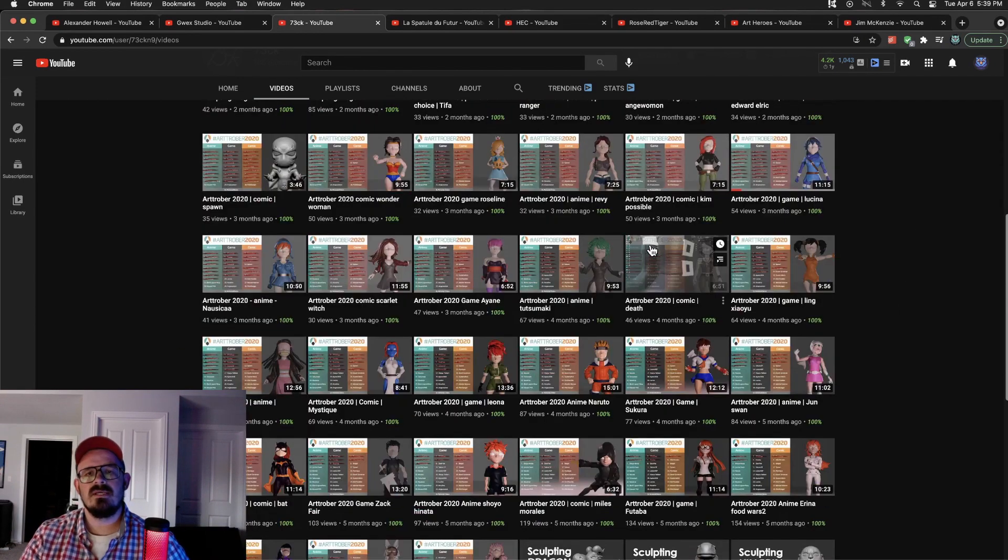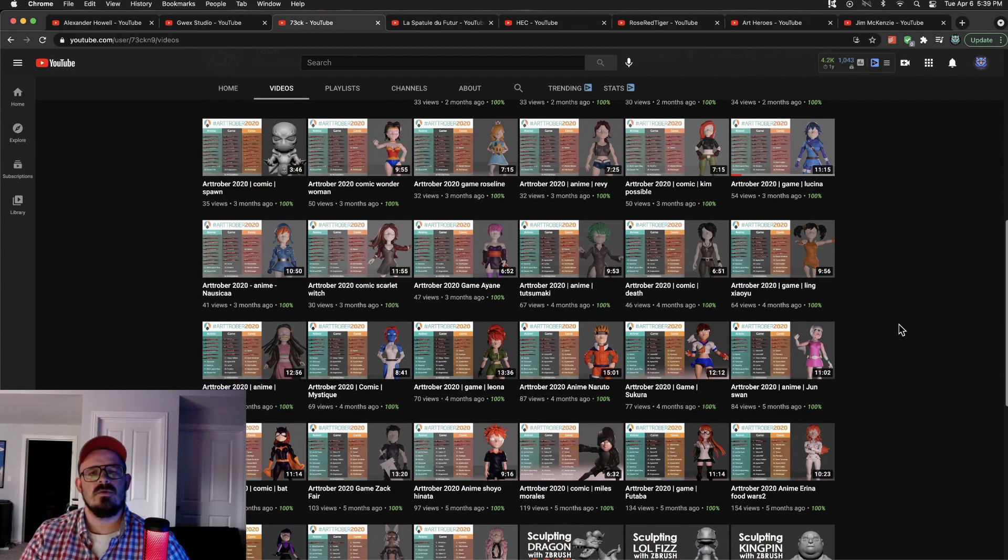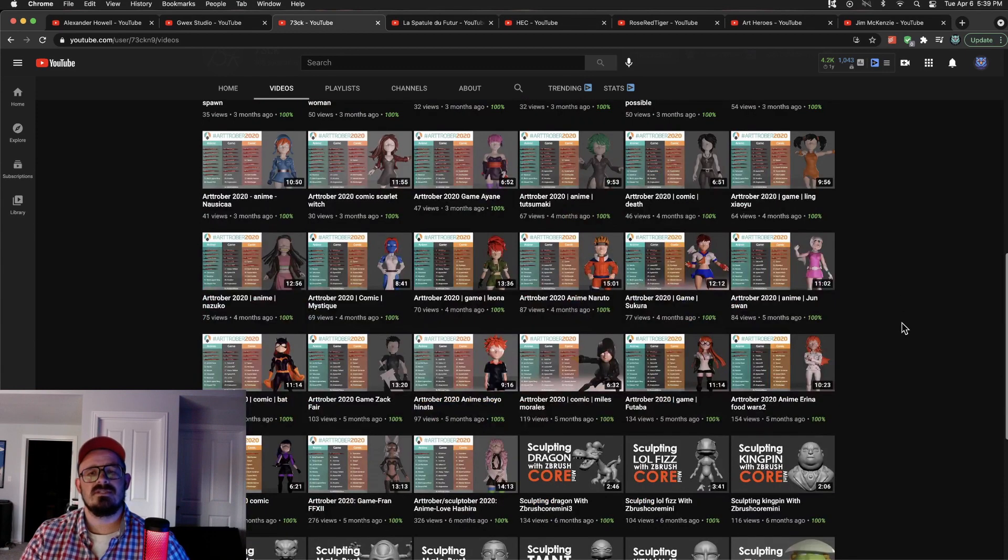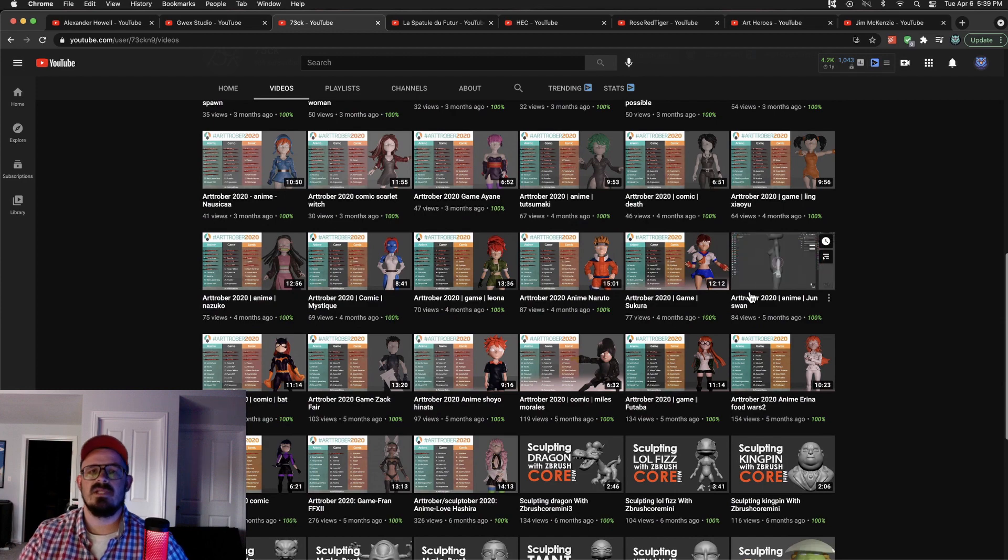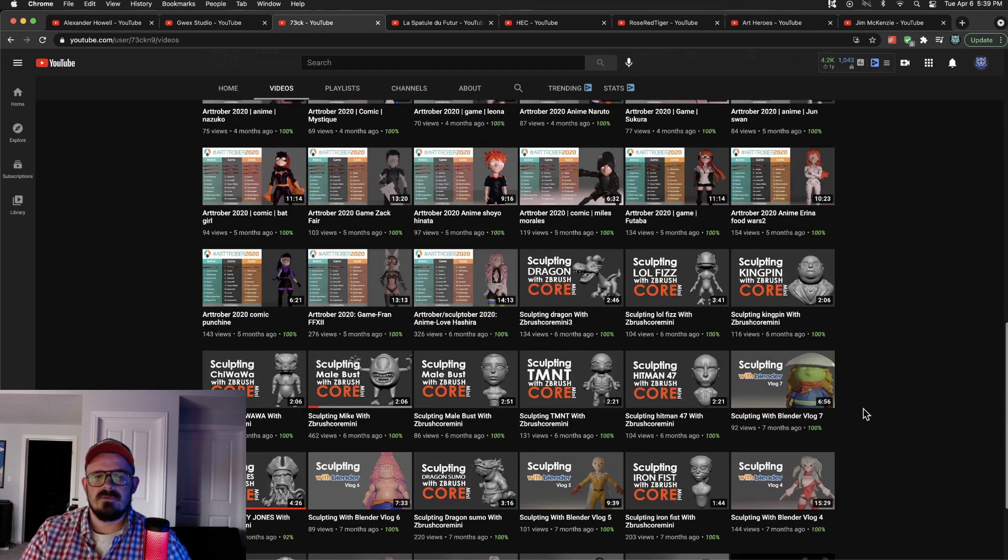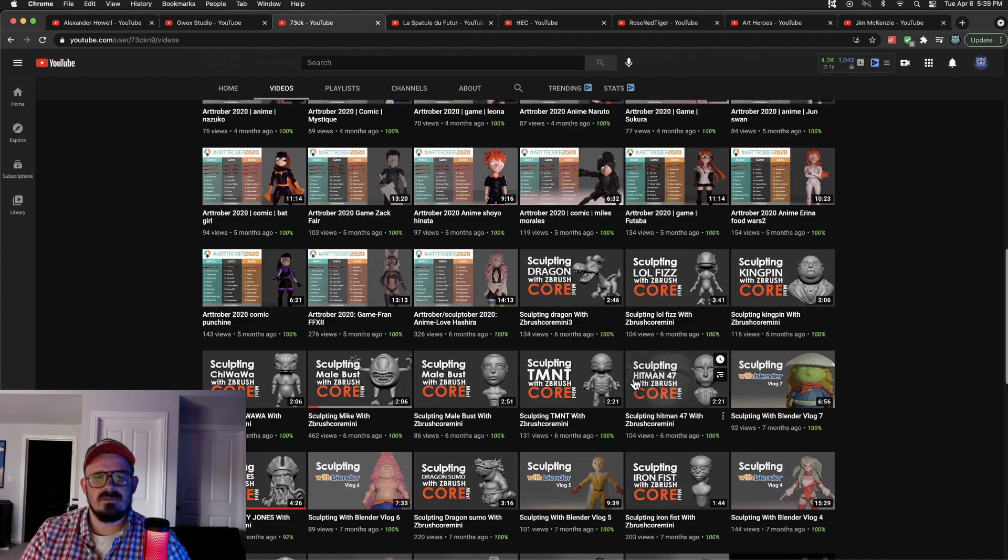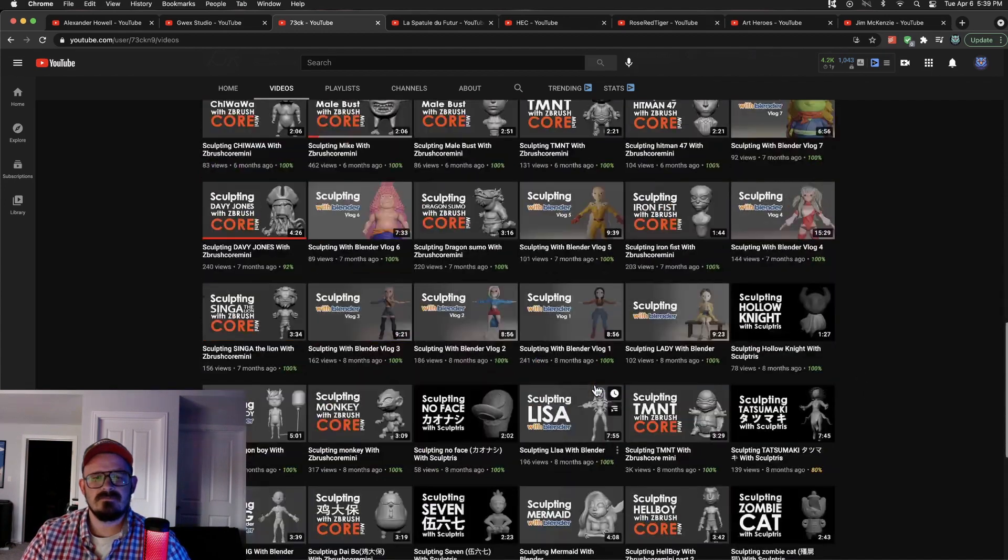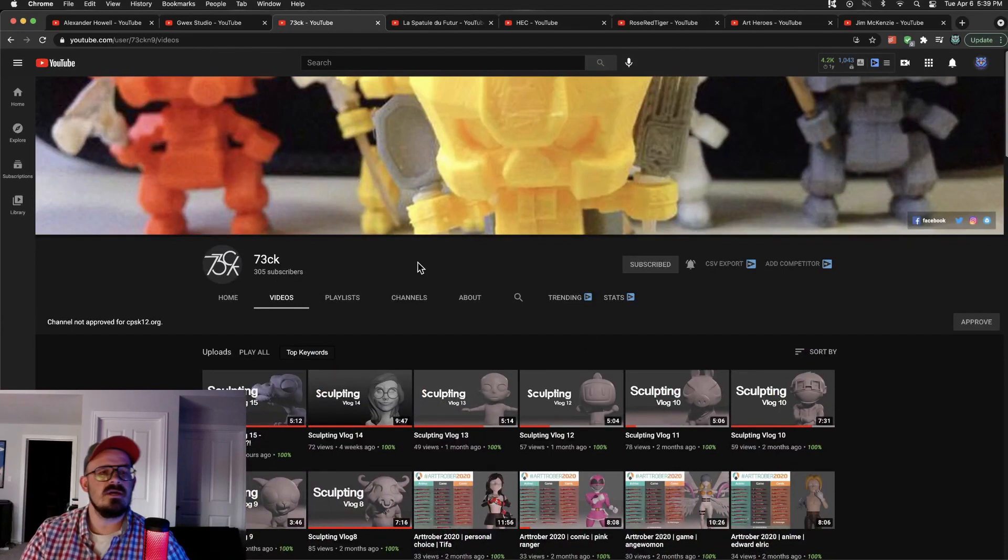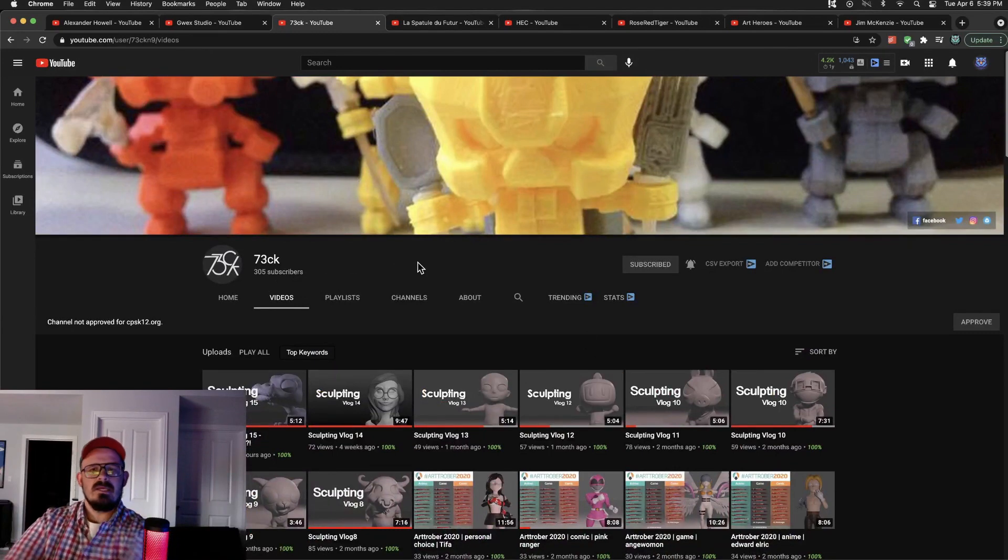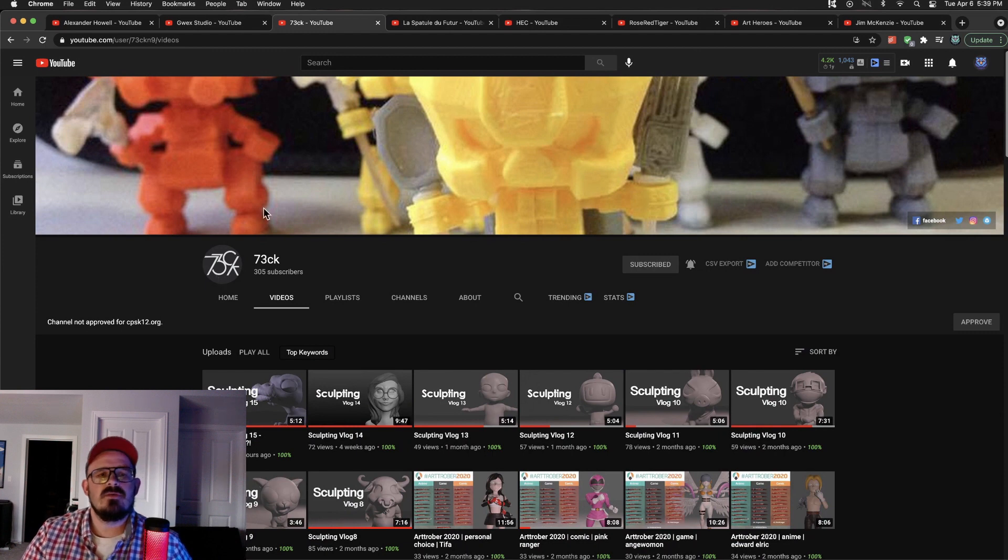So if you need not necessarily a tutorial but just a time lapse on how to do something like hair or a cape in Blender or ZBrush Core Mini, this is the channel for you. Lots of cool little... Look at that Ninja Turtle. It's fantastic. Definitely check them out. They've got 305 subs. So keep it up. Nicely done. Let's show some love their way if you're interested.